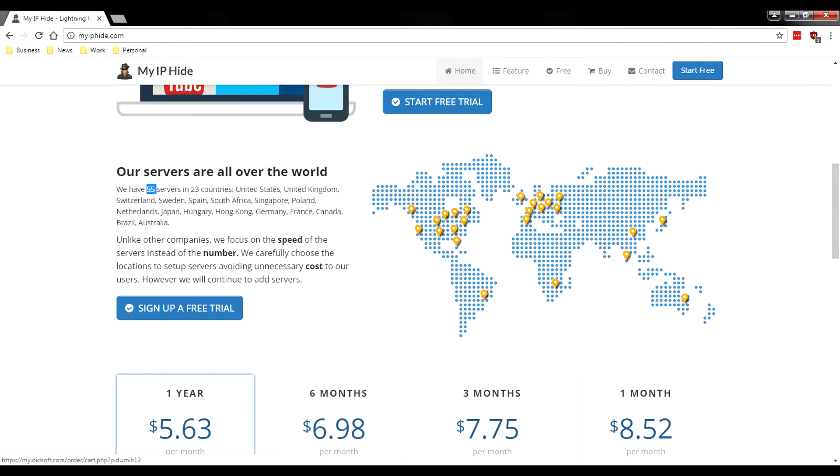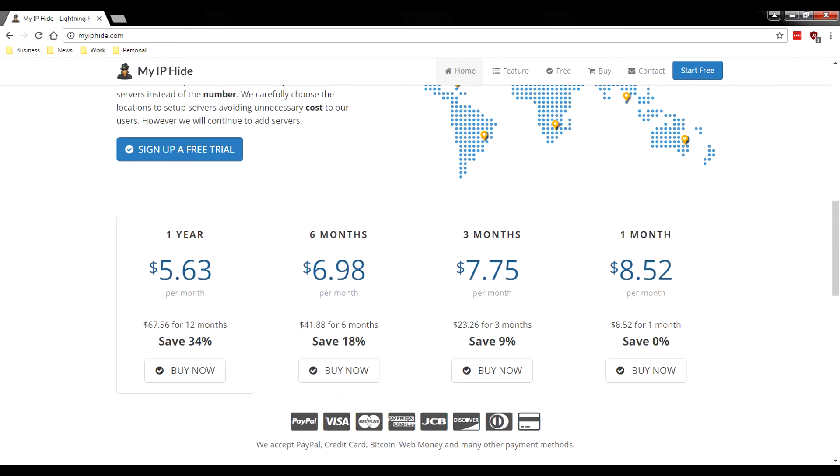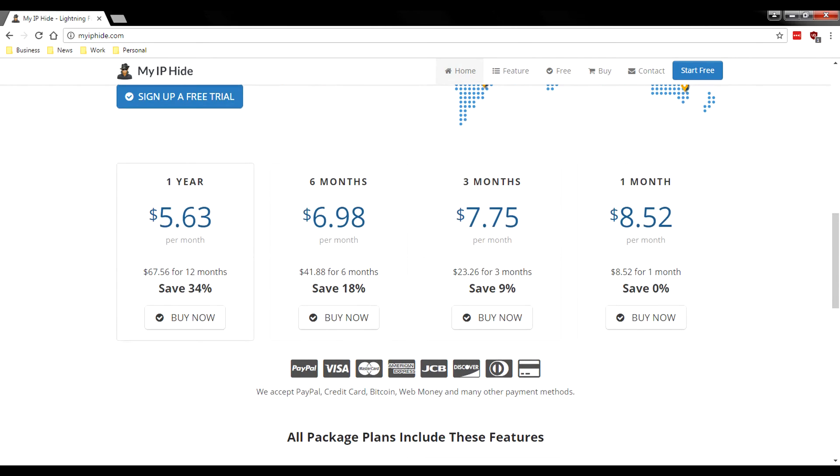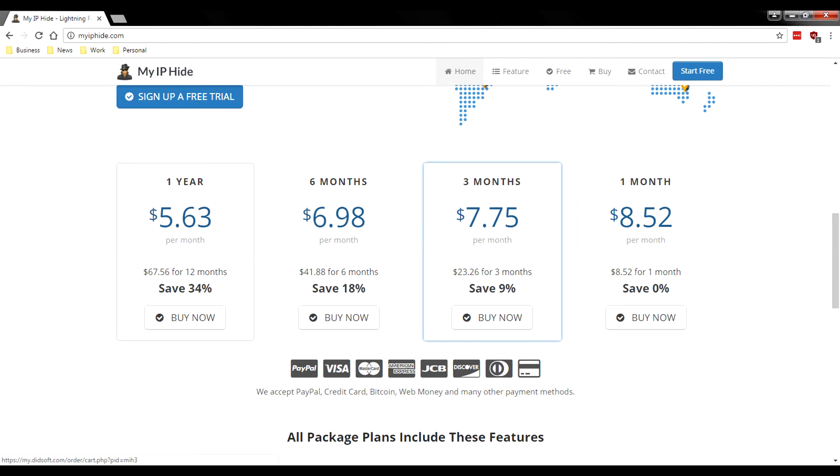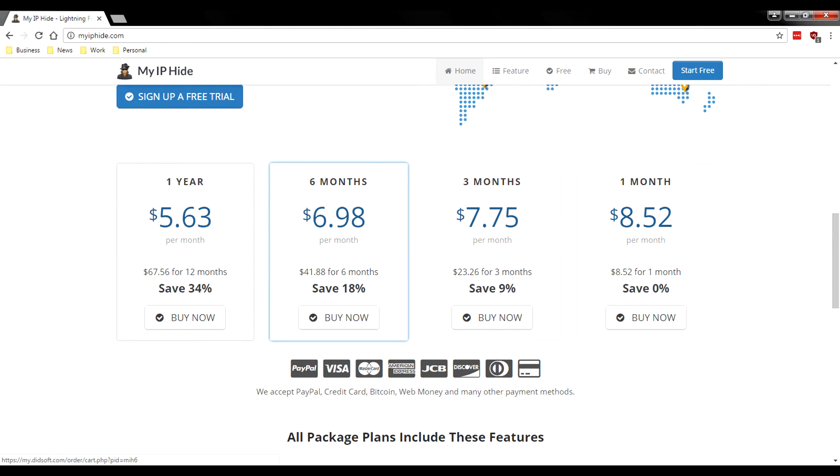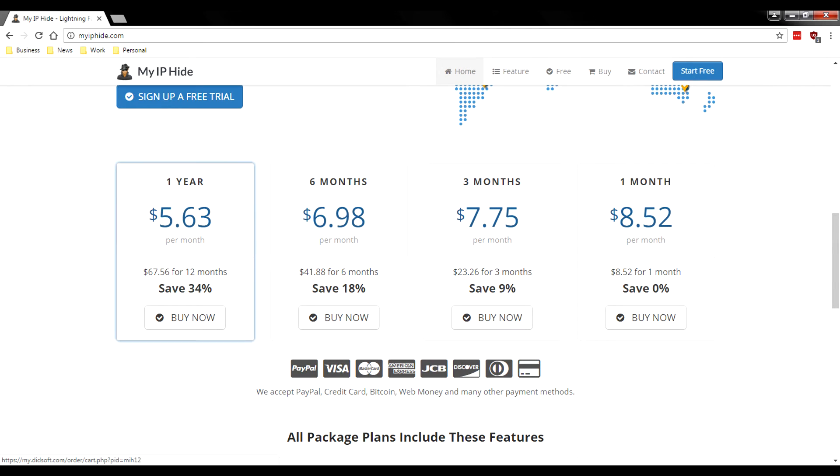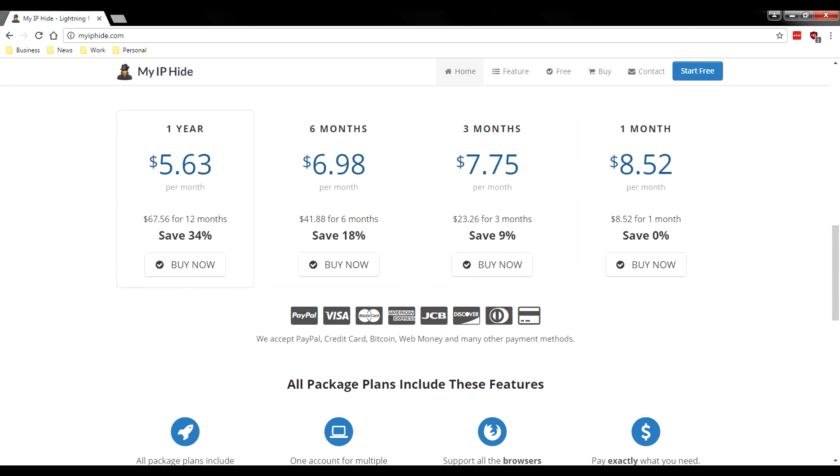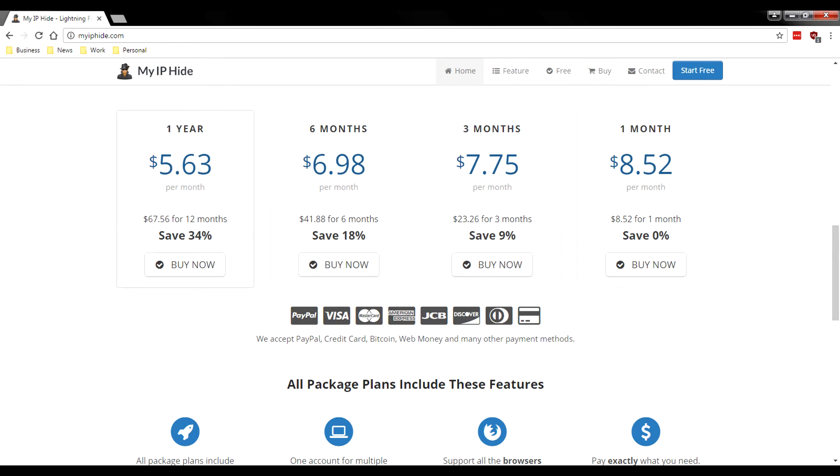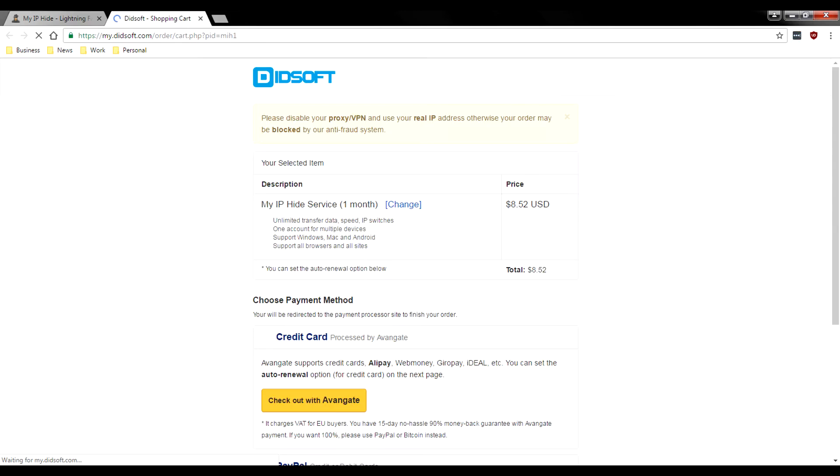Let's head back up to the prices. If you want to start off with the bare one month, it's going to charge you $8.52. Three months is $7.75, six months is $6.98. That's $23 for three months, $42 for six months, and $68 for 12 months. So this does run a little bit more on the expensive side. And again, this is a proxy, not a VPN, so it's really not going to protect you the same way. But let's move on anyway.